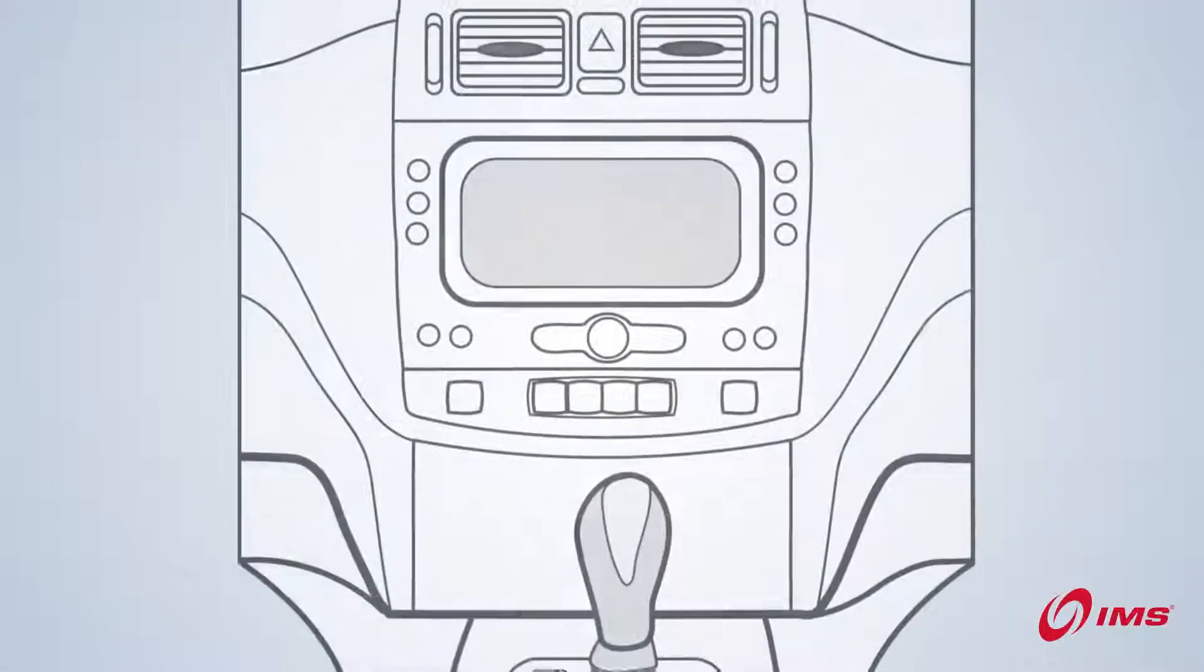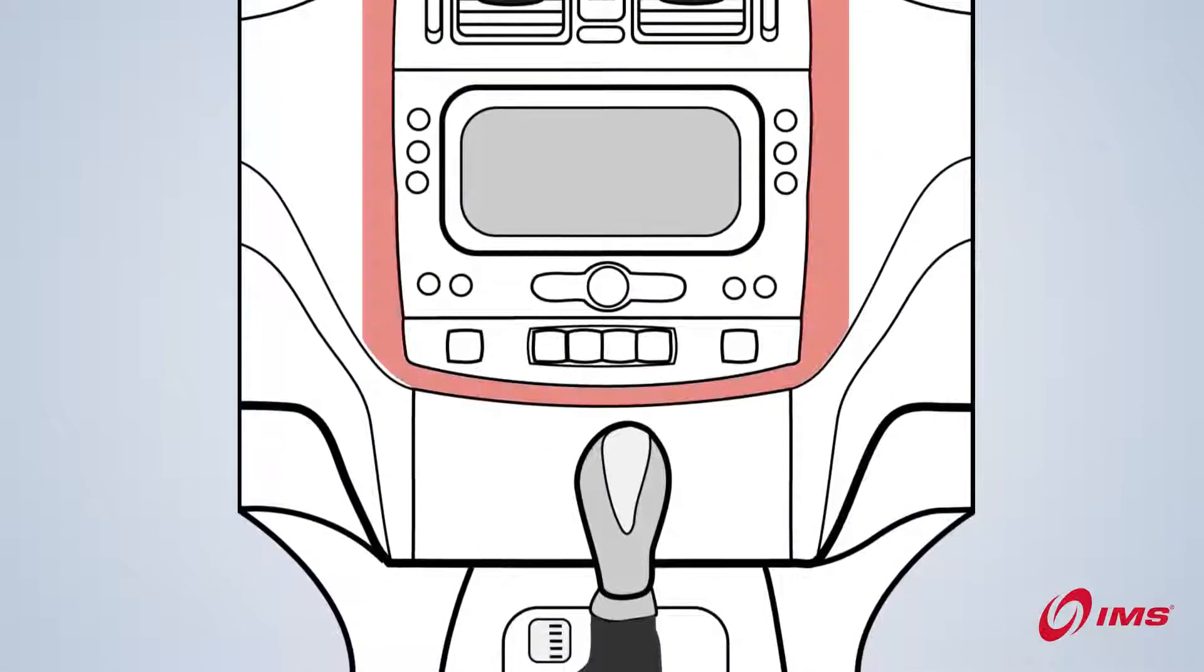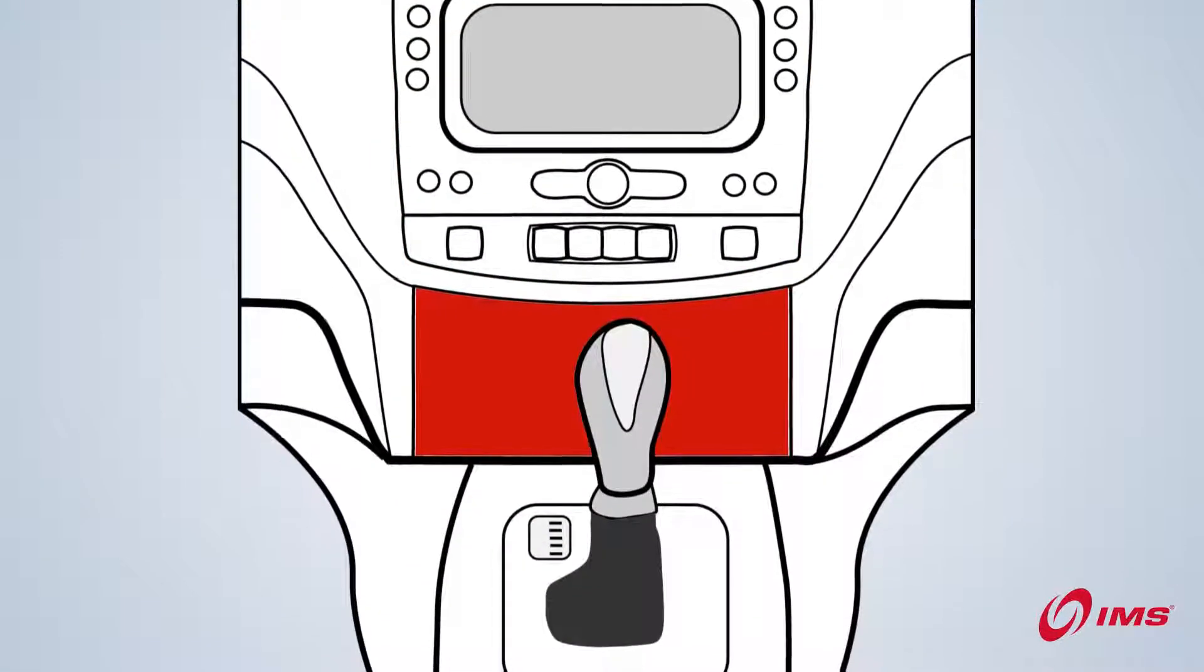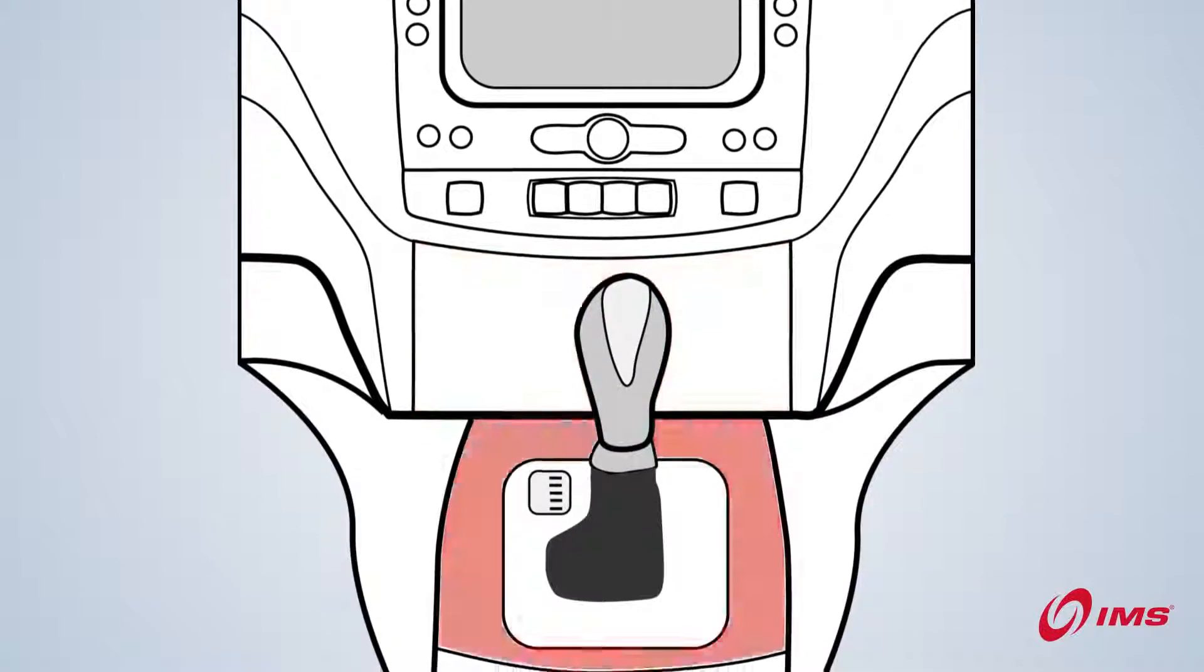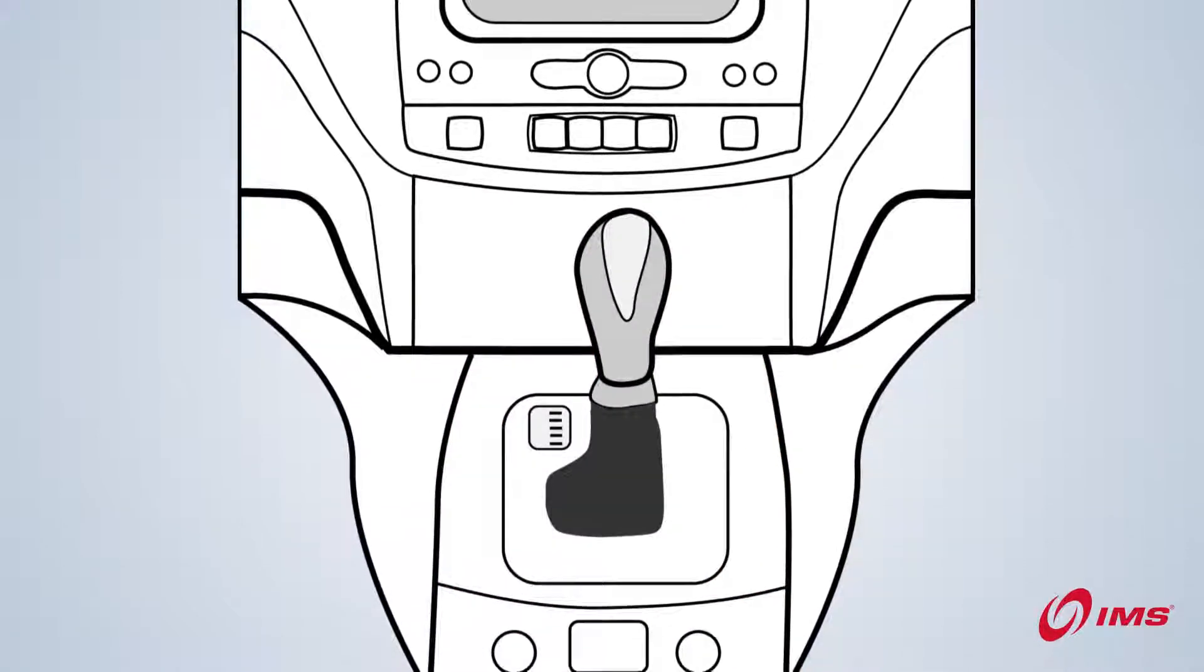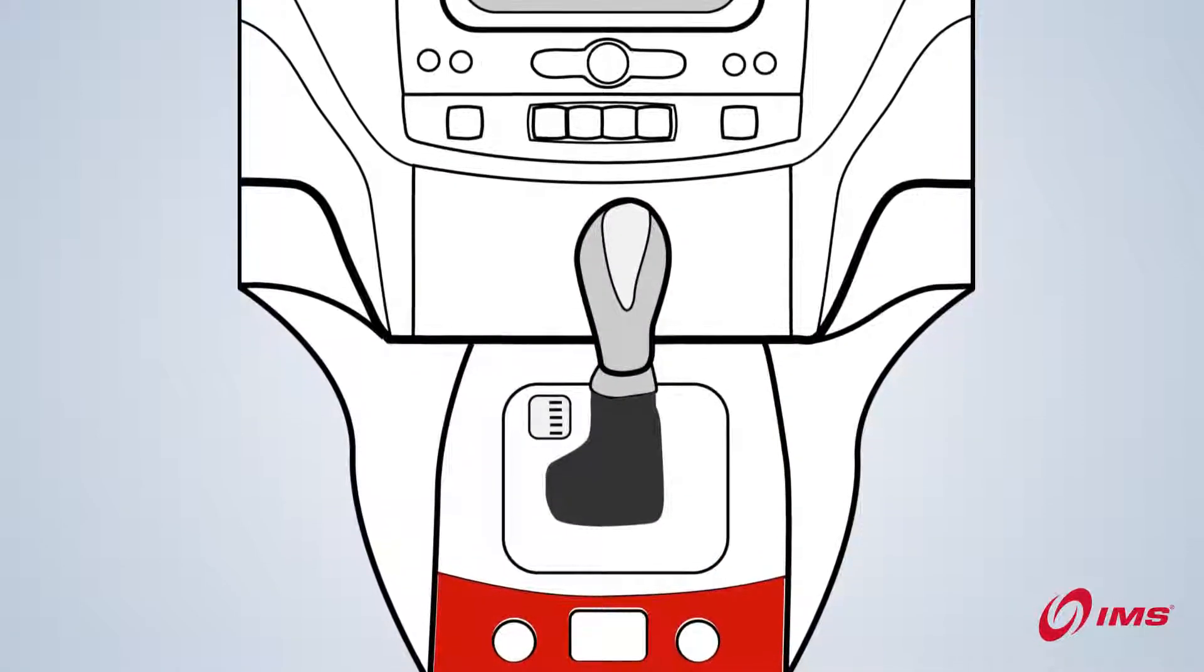The second area to search is the middle console of your dashboard. Here you will likely find it behind a cover or behind a removable tray.